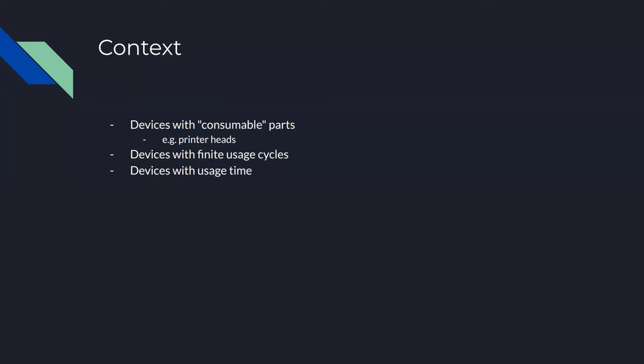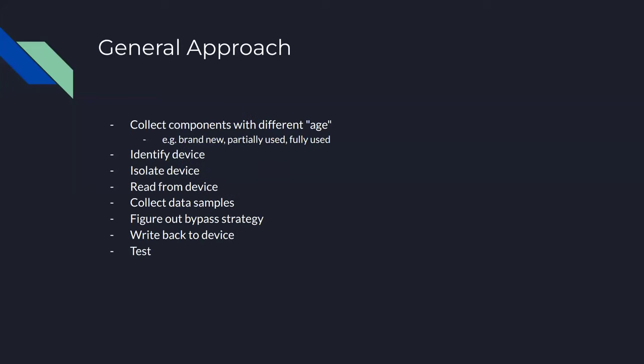So the general approach is when you have a device with a consumable that the manufacturer forces you to replace, what can we do about it? The first step is to collect a number of these consumables - a cartridge that is new, one that's half used, and one that is completely flat empty. The second thing is to look at the cartridge. Usually there is an EEPROM inside.